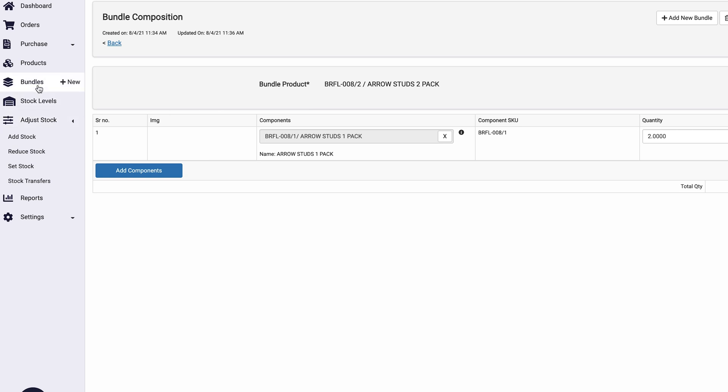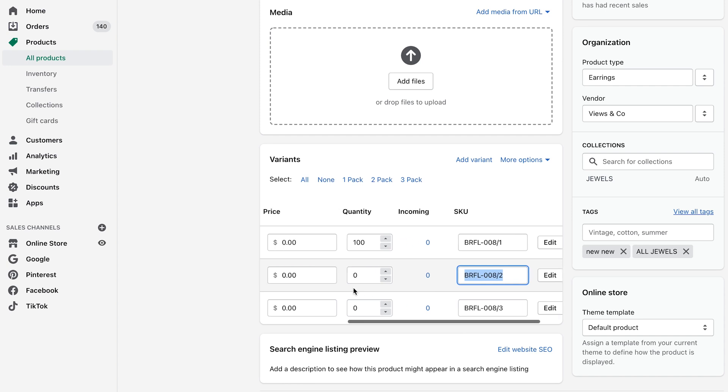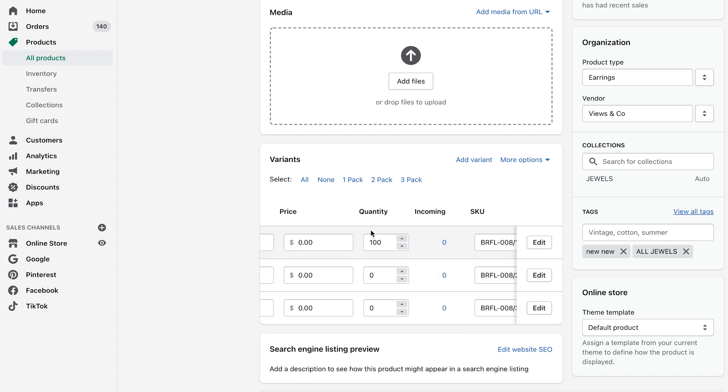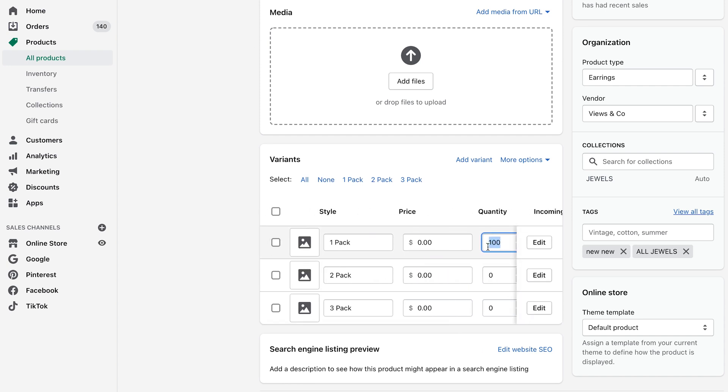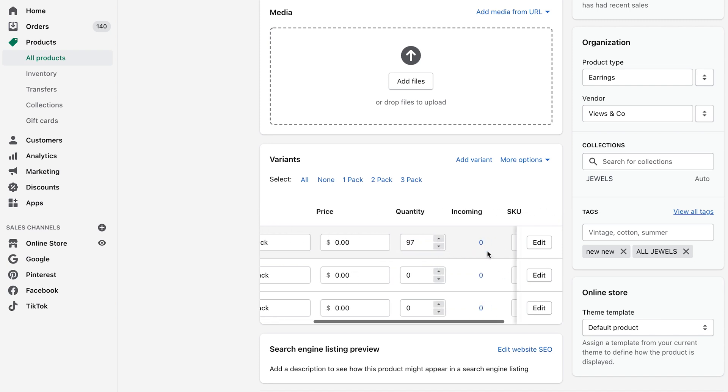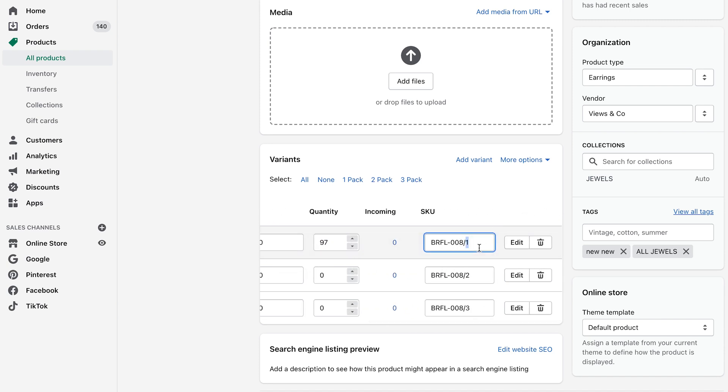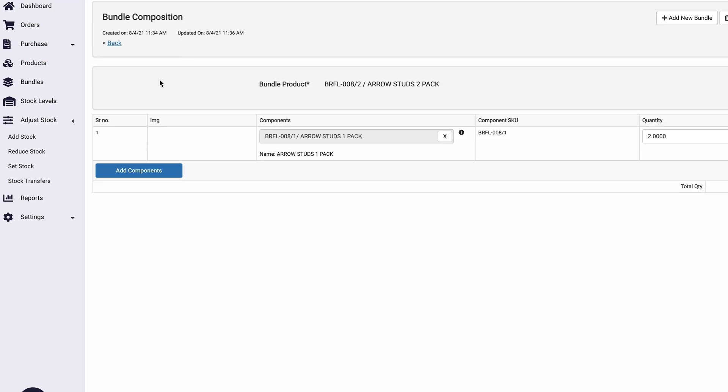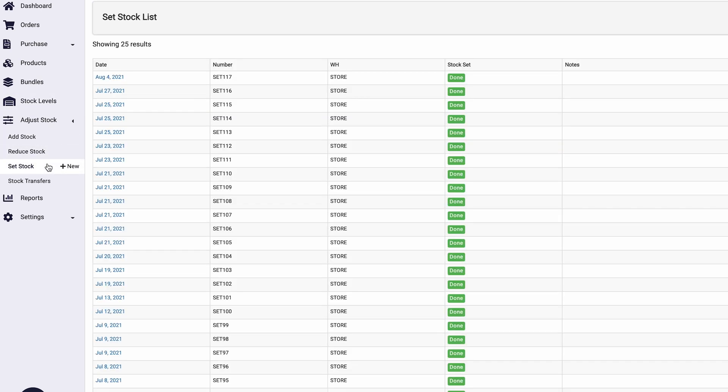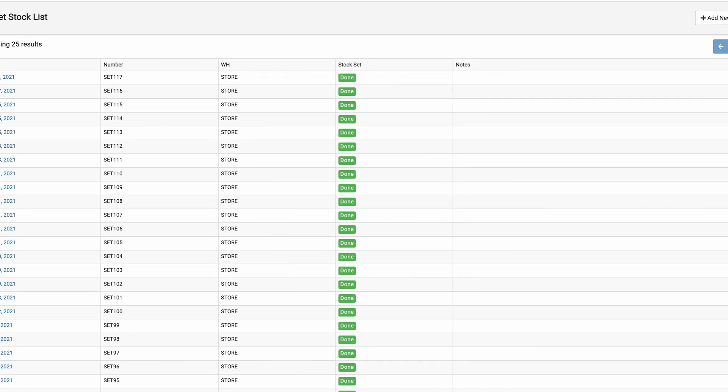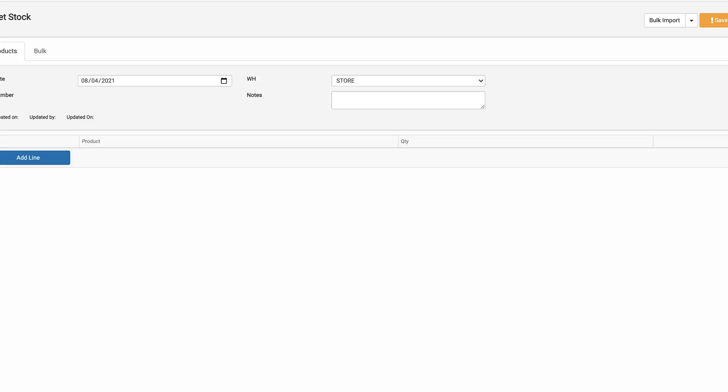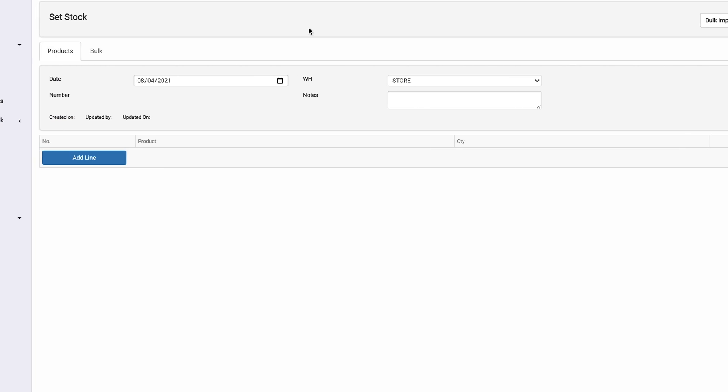So now all we need to do is set the stock for the one pack. Let's say we have 500 in stock of the one pack. All right. So we're going to grab this code here and we're going to come back into here and we are going to set stock.